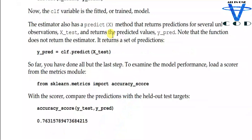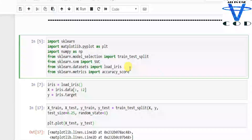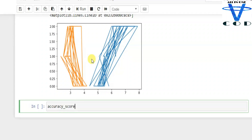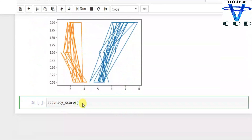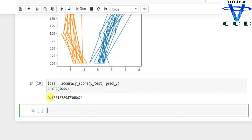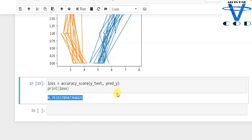The last step is to examine model performance. We load a scorer from the metrics module. We use accuracy score: `from sklearn.metrics import accuracy_score`, then call `accuracy_score(ytest, predicted_y)`. We get a result of approximately 0.7631. That is our accuracy score, which tells us how well the model performed.